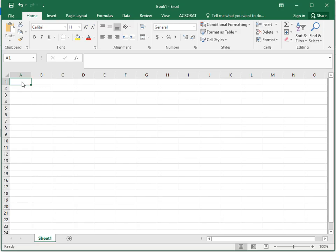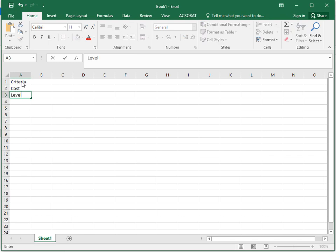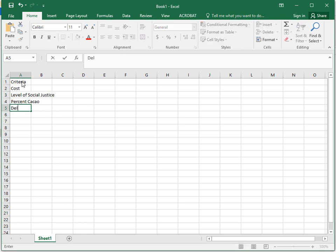So let's say that you have criteria here. Let's say we're buying chocolate and we cared about cost. We cared about level of social justice. Let's say we cared about the percent cacao and the deliciousness.